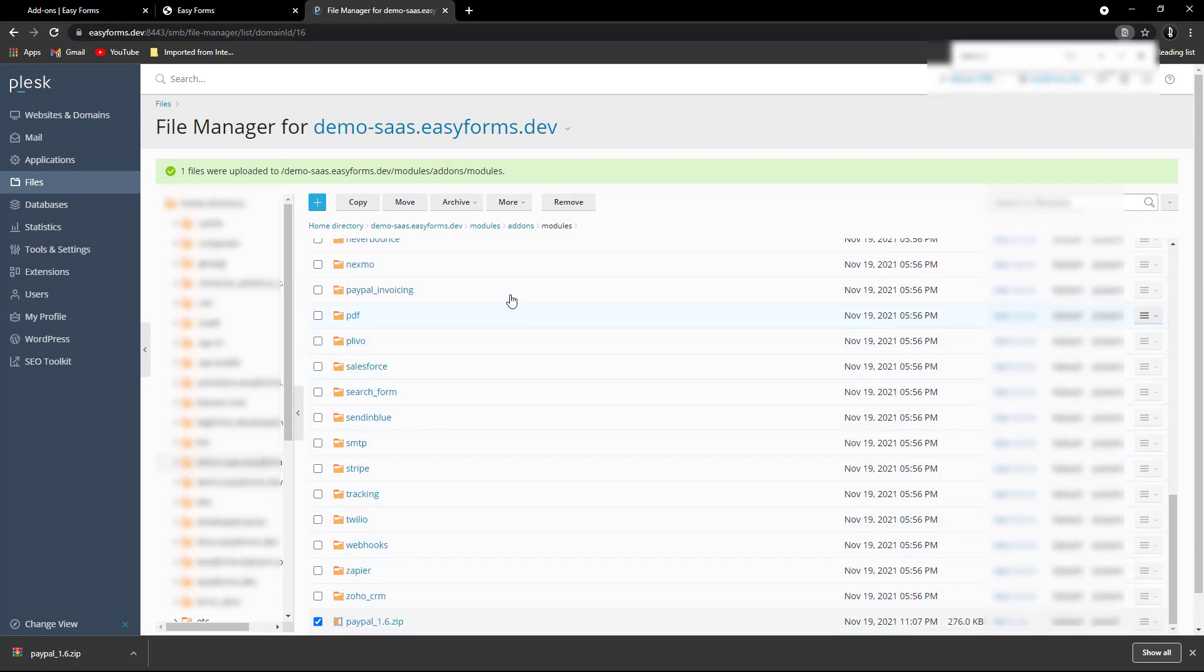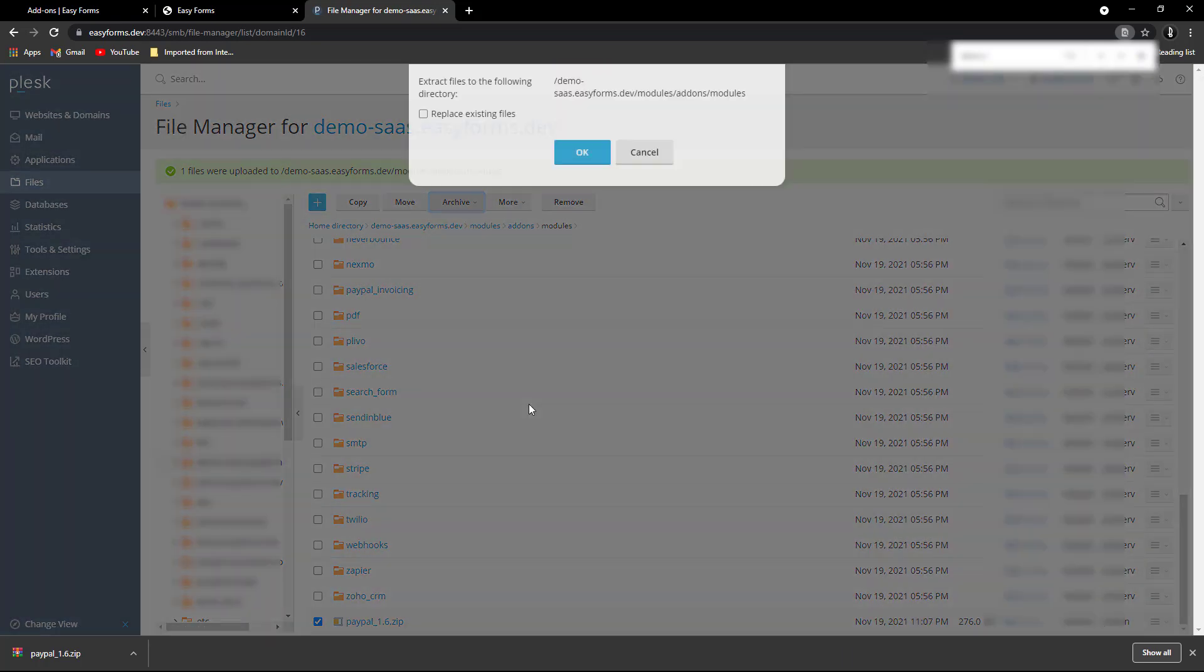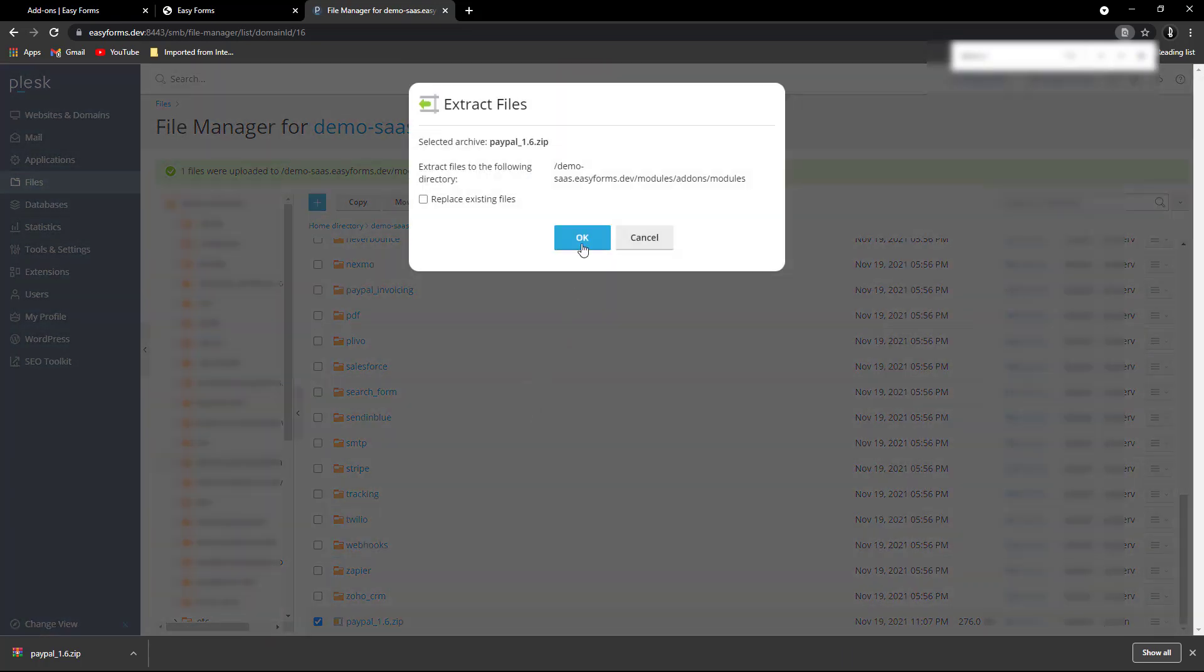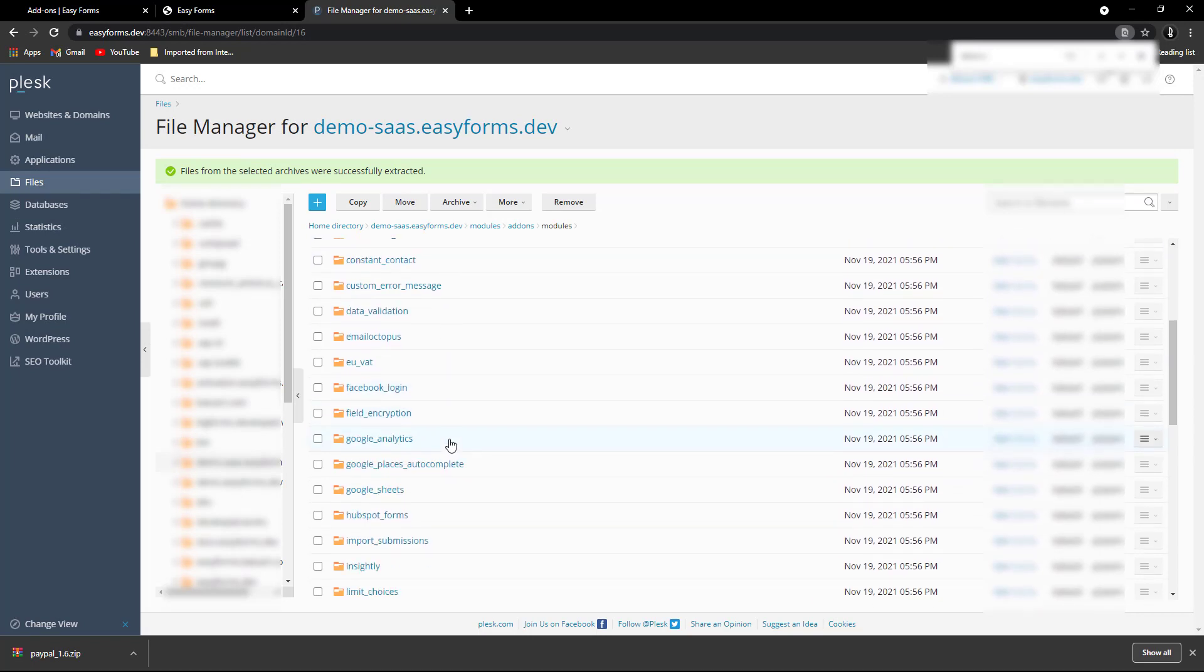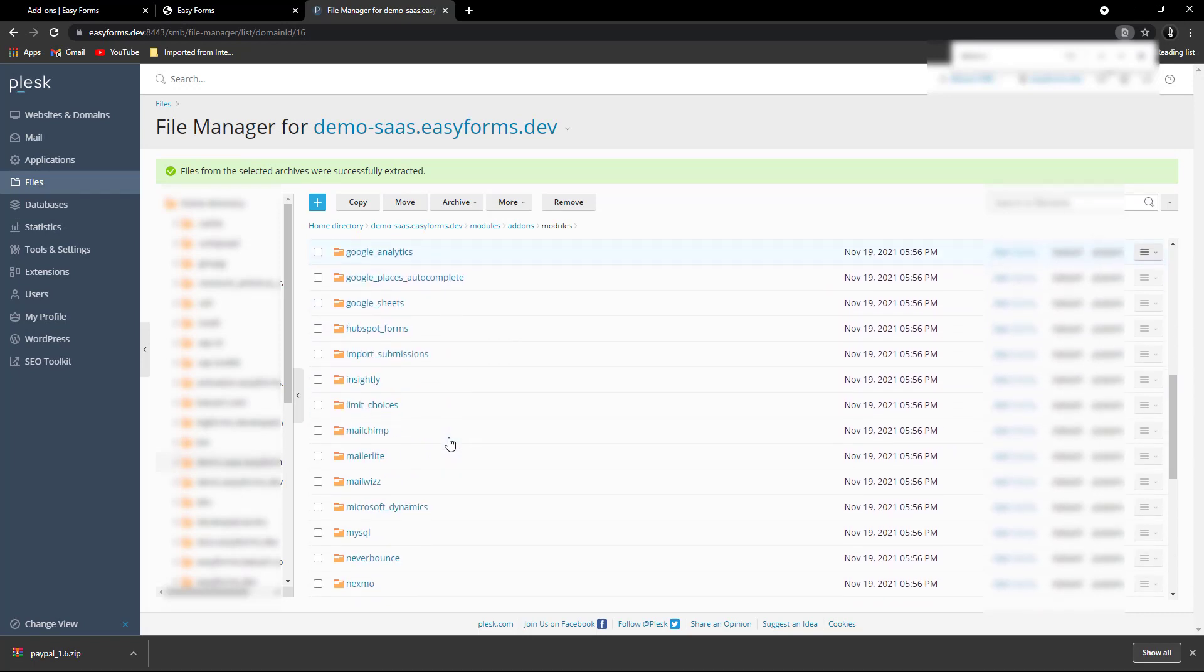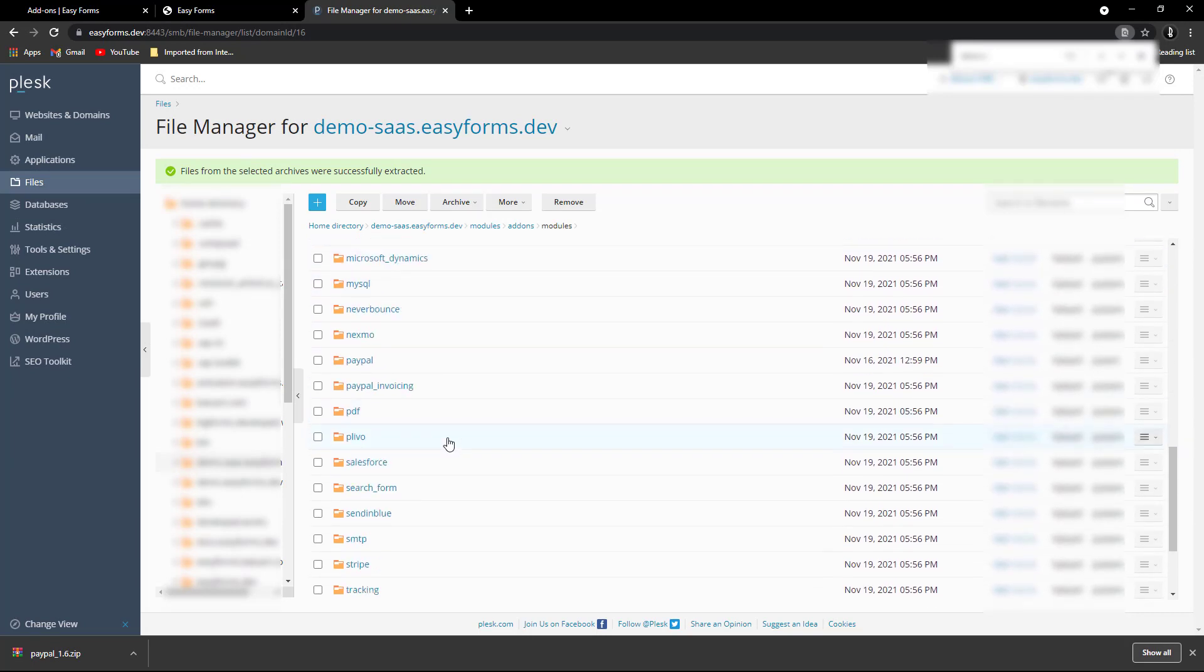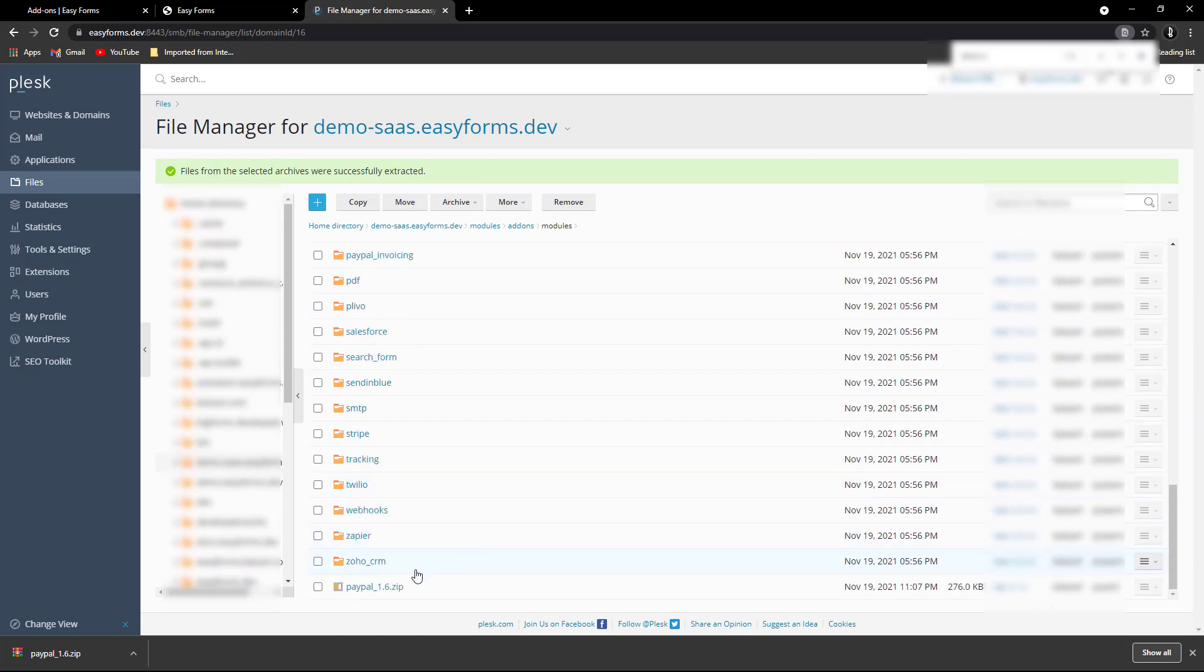Extract the zip file in the modules add-ons modules folder, and delete the zip file to avoid any unexpected behavior.